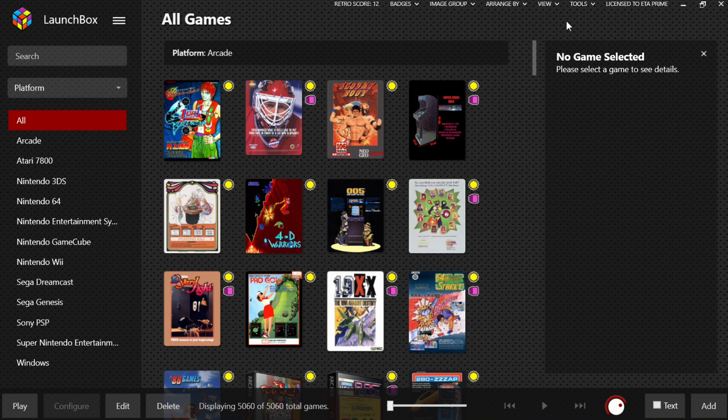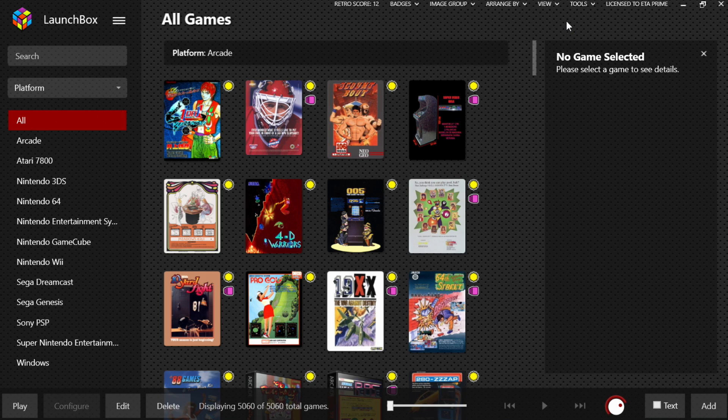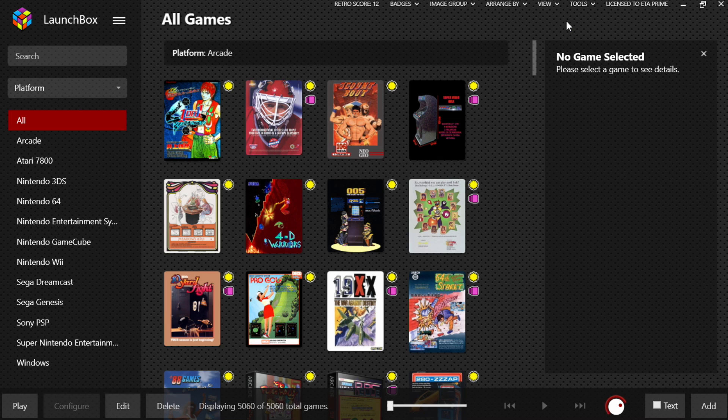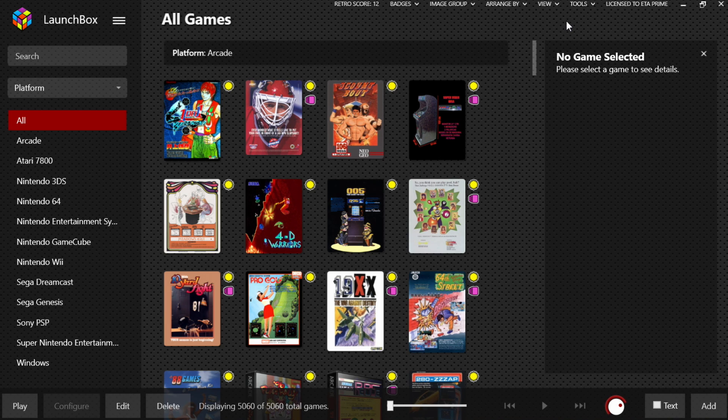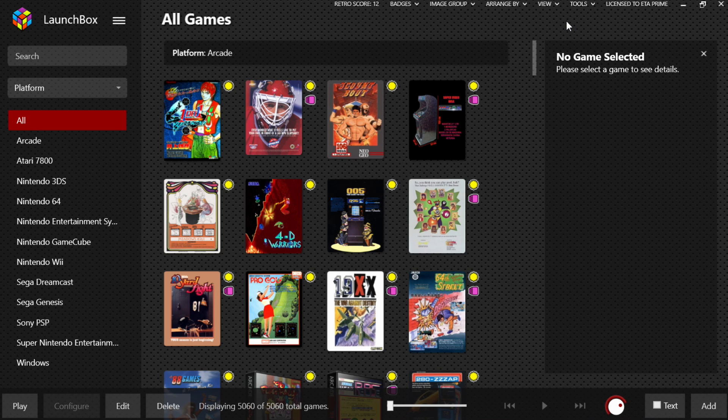This video is going to be focusing on the RetroArch core. I've tested out both of them; they both perform absolutely amazingly. There's a ton of settings built in, whether we're talking about the RetroArch version or the standalone version.